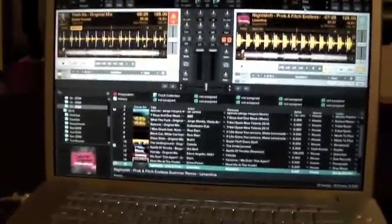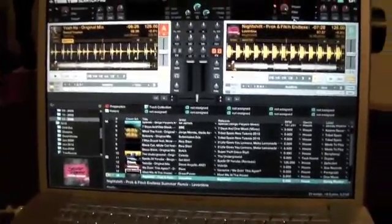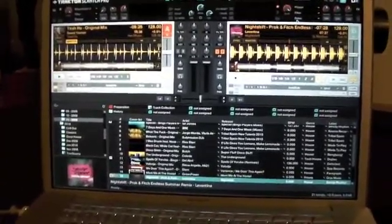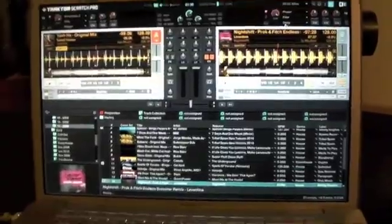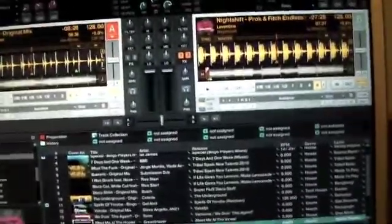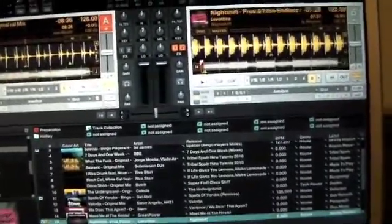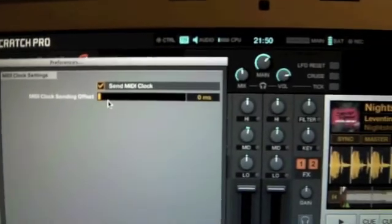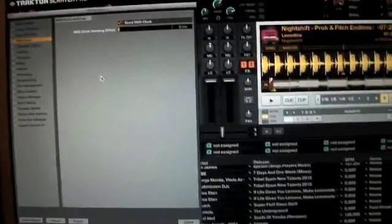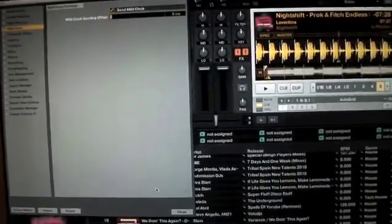You must adjust the settings in the Traktor settings. We go in the settings and we put the MIDI clock in send MIDI clock. I hope you can see it, send MIDI clock. We go out from here.